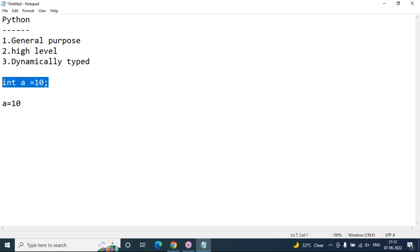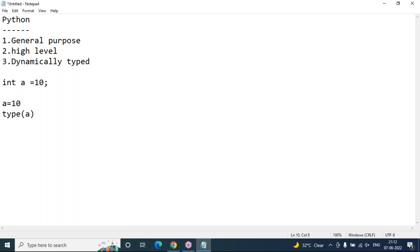Those other languages are statically typed — at the time of variable declaration you must specify the data type. In Python, just focus on the value you want to assign, and the data type will be decided for the variable automatically. Later, if you want to know the data type of a variable, you use the built-in type() function — for example, type(a) — which returns the data type of your variable.